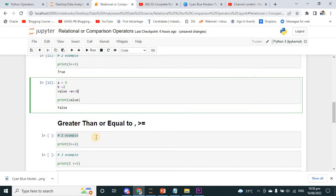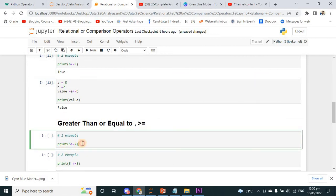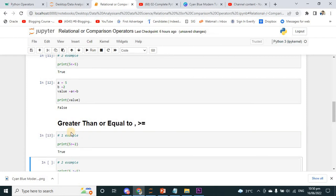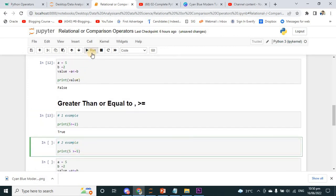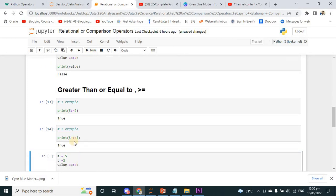Greater-than-or-equal-to: if I run it, the condition 5 greater than or equal to 2 — 5 is definitely greater than 2, even though 5 is not equal to 2. One condition is true, so I am getting true. Another example: 5 greater than or equal to 5 — definitely 5 is not greater than 5, but 5 is equal to 5, so I am getting a true condition.